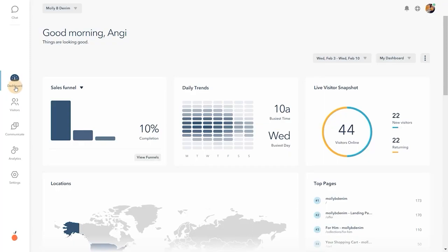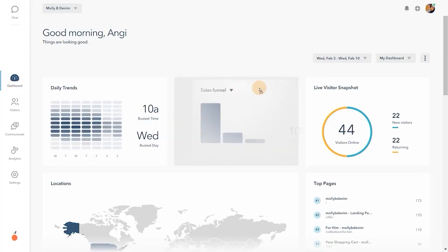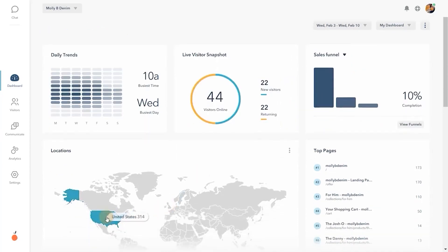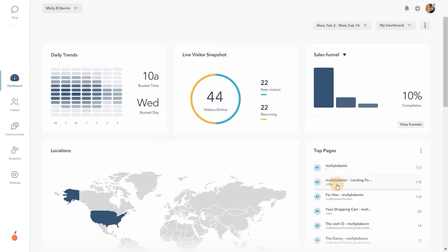Choose what matters most to you with our customizable dashboard. See where people are coming from, your busiest times, what pages are trending, and where people are dropping off.